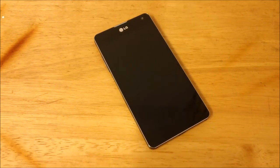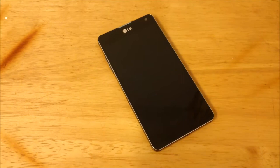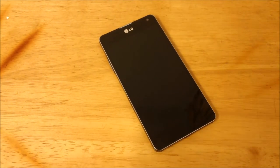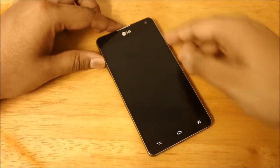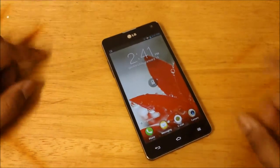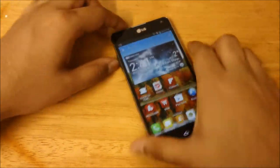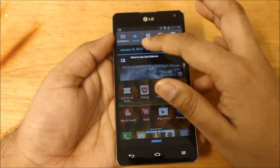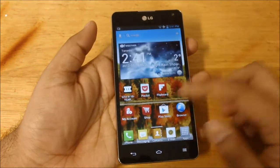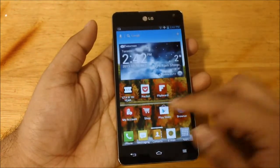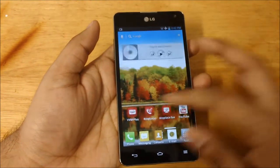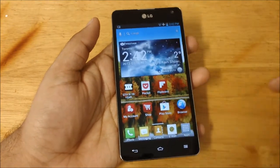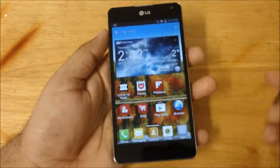What's up guys, in this video I'll be talking about the software on the LG Optimus G — not hardware, software. First of all, it's running LG's UI 3.0. It's not a bad UI; there are some features that LG has put in which are very usable and very good to use.